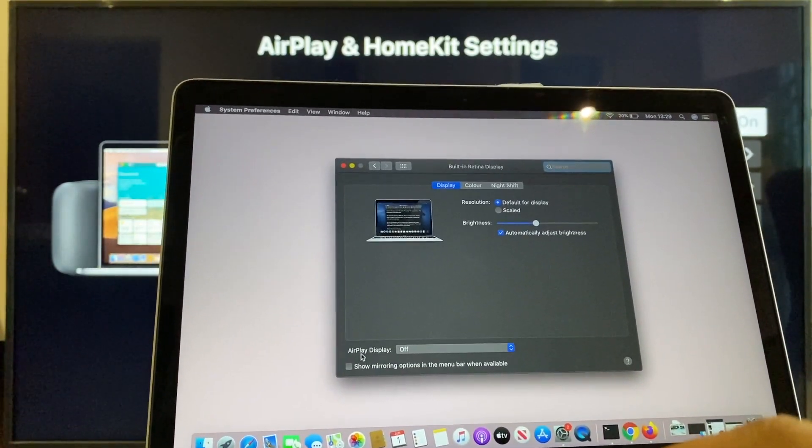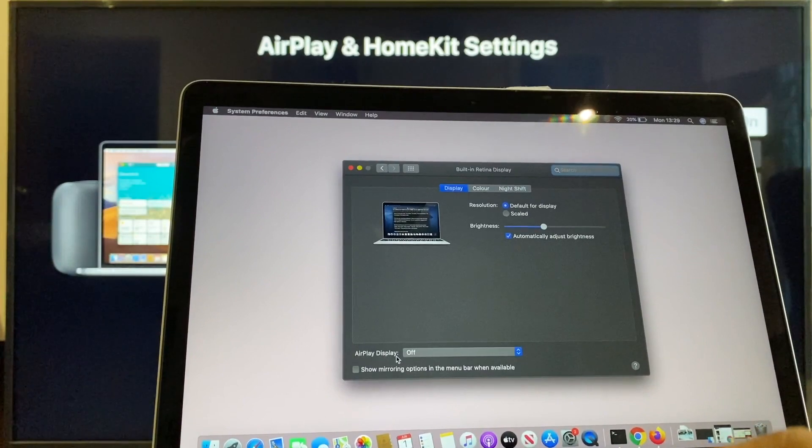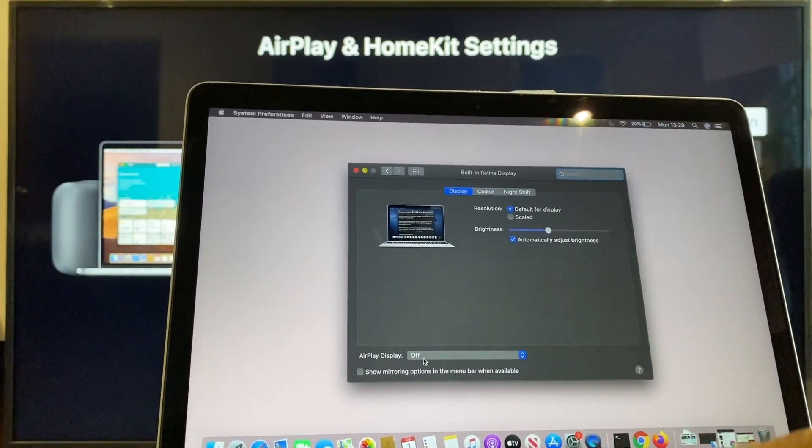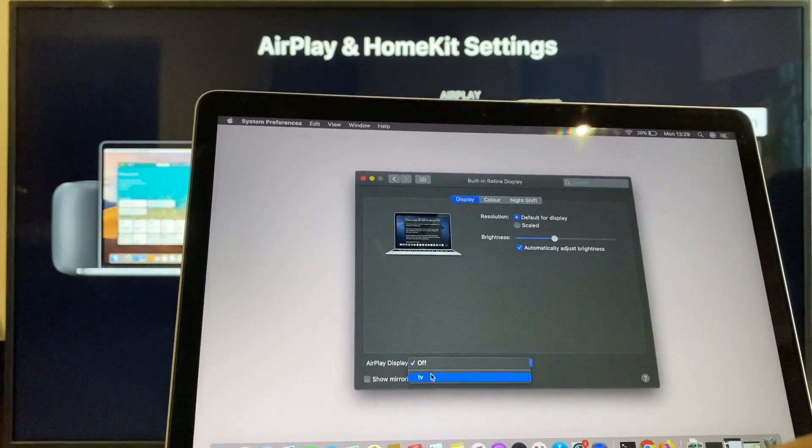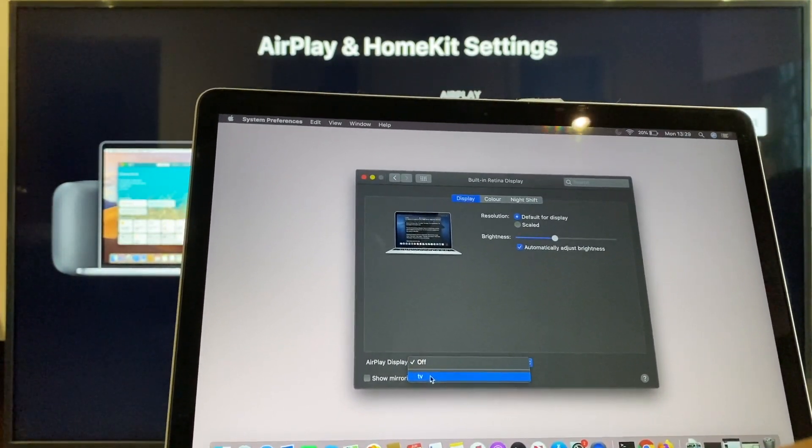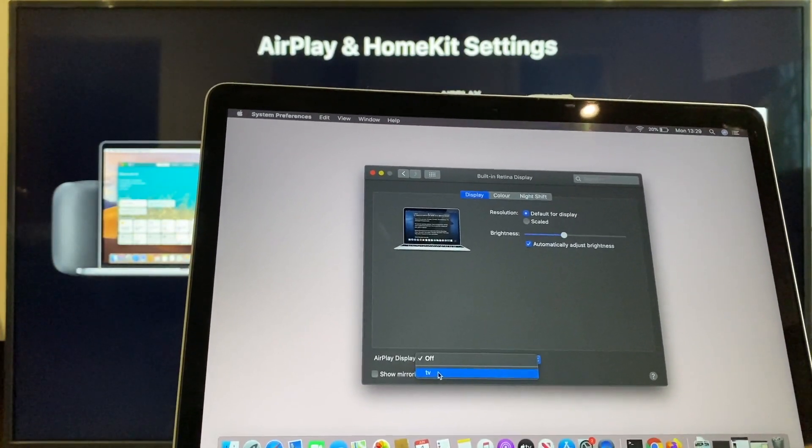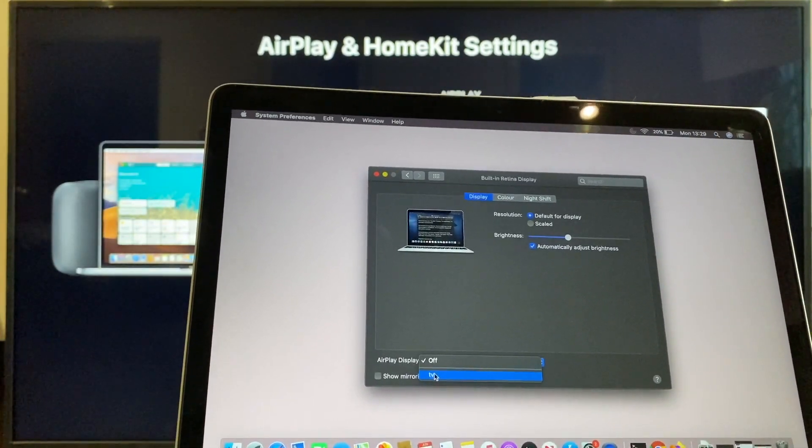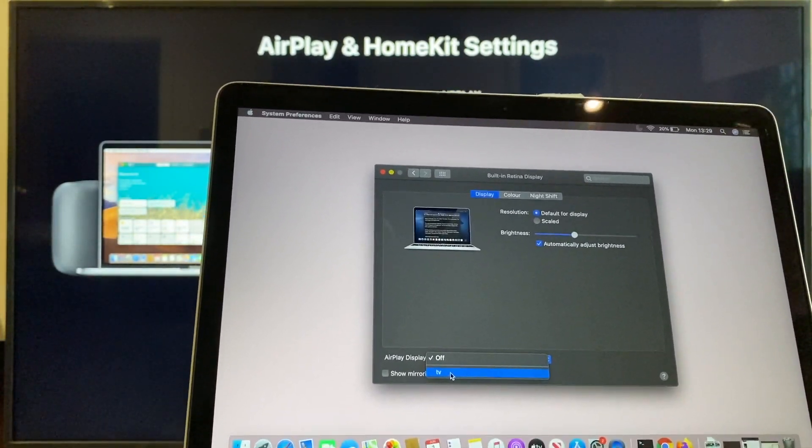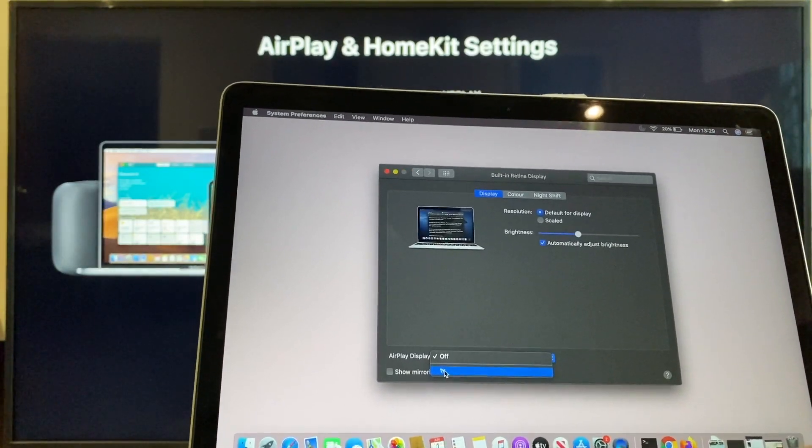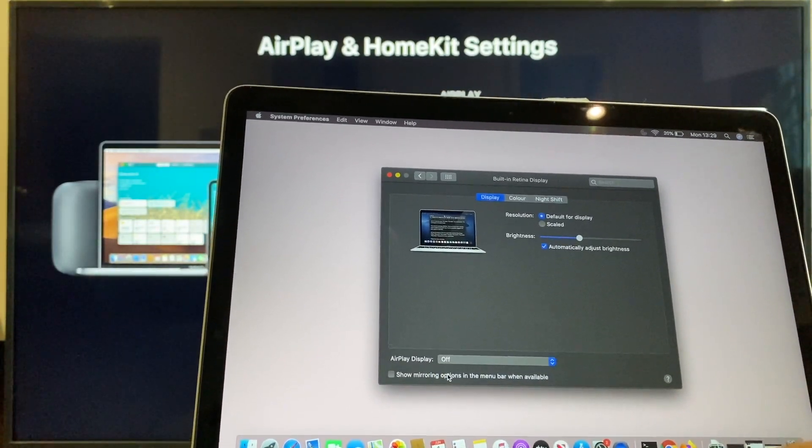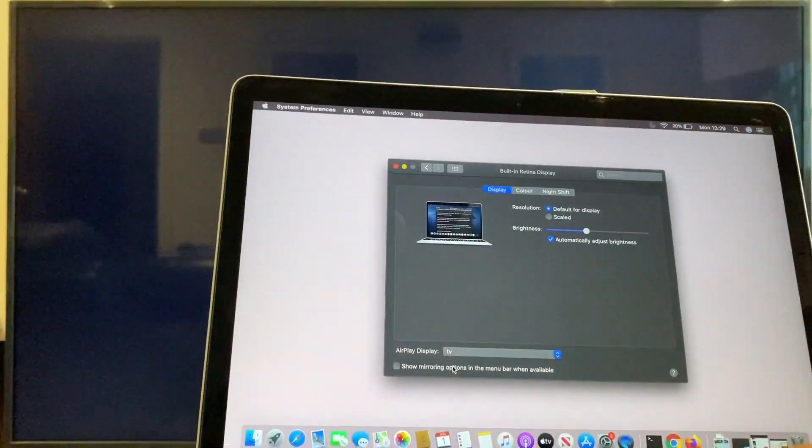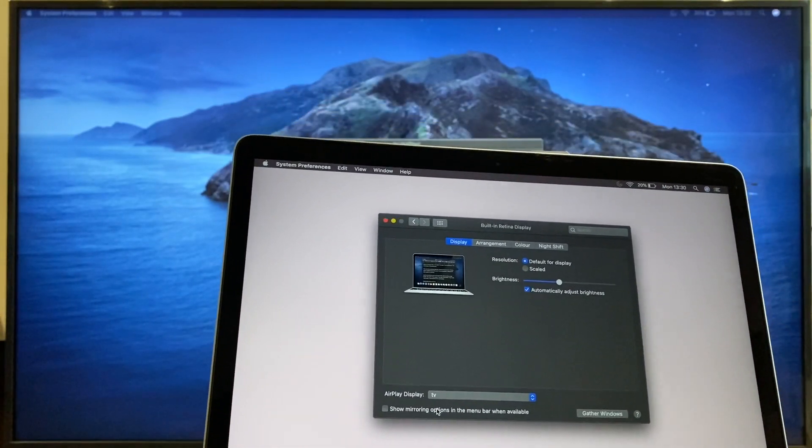And here, we have AirPlay Display. It's currently off. Now, we can toggle that to TV. That's the name of the TV I have here. You can change the name of the TV. I'll leave a link in the description to a video which will show you how you can change the TV name. And there we have it.